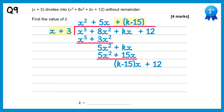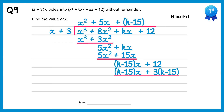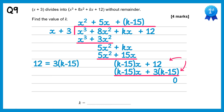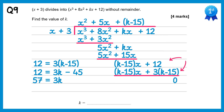Multiply k minus 15 back through: k minus 15 times x is k minus 15 lots of x, and k minus 15 times 3 is plus 3 lots of k minus 15. Now subtract. We know when we subtract these we need to get 0 because we're told there's no remainder. The only way for 12 take away 3 lots of k minus 15 to be 0 is if 12 equals 3k minus 45. Adding 45 to both sides gives 57 equals 3k, then dividing by 3 gives k equals 19.